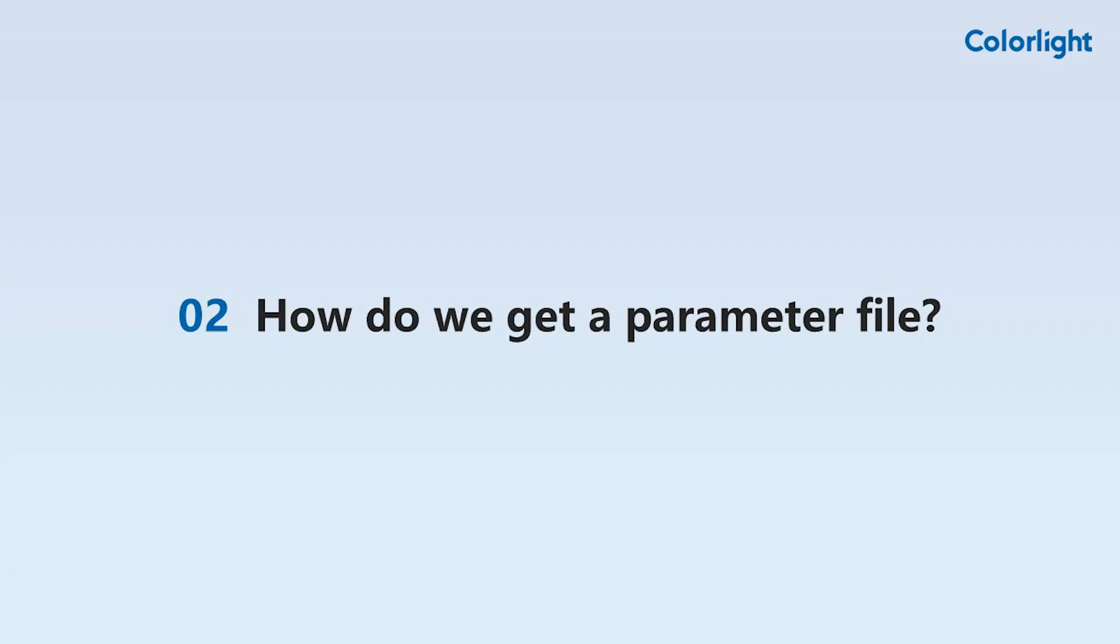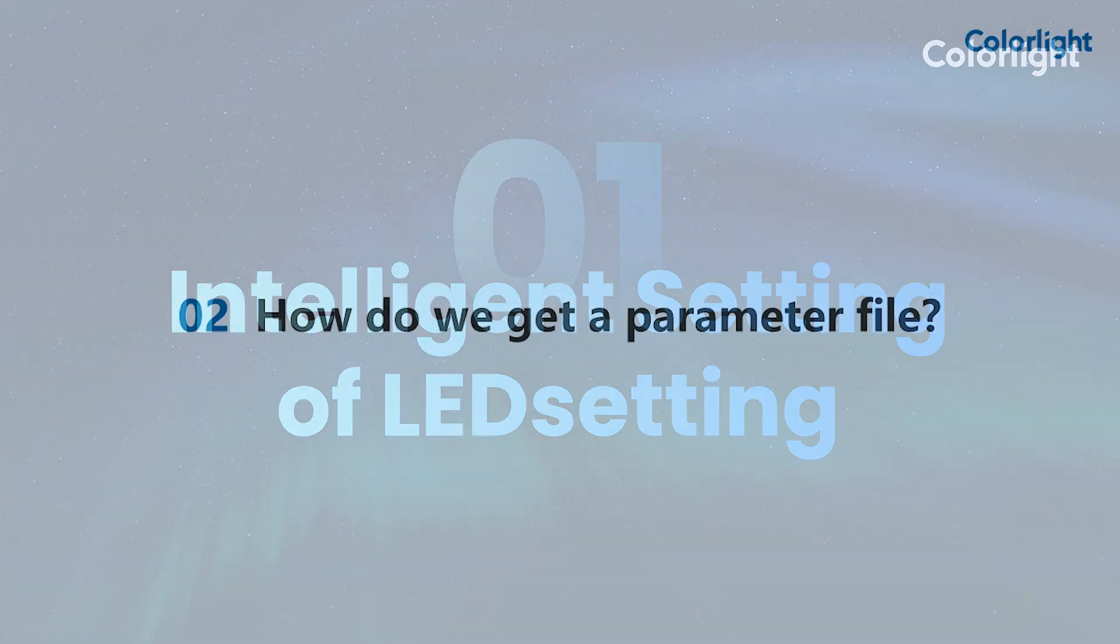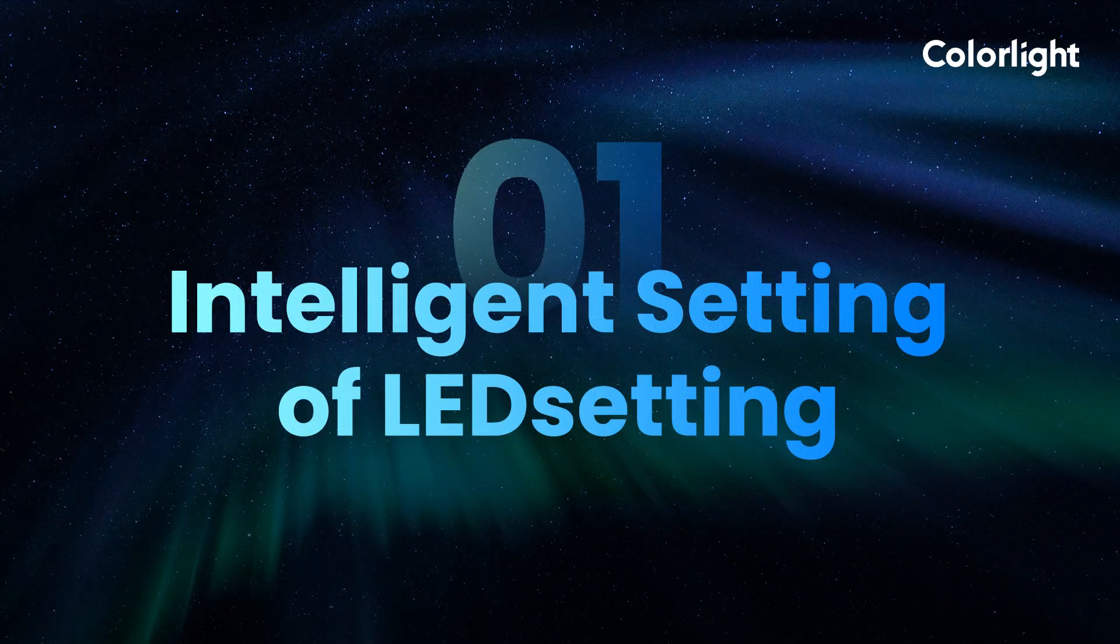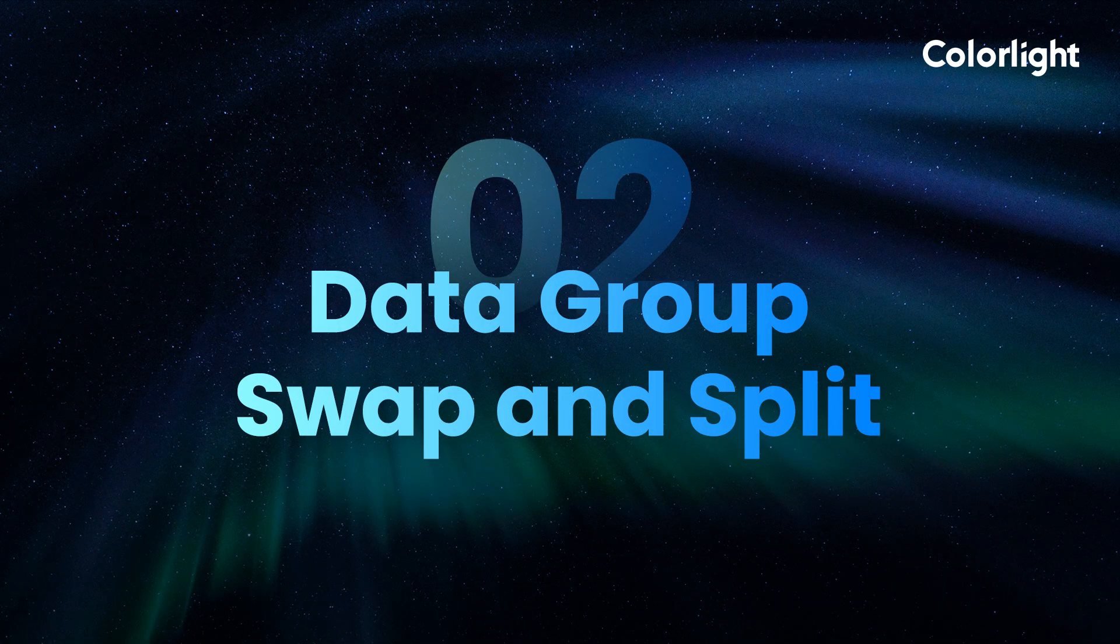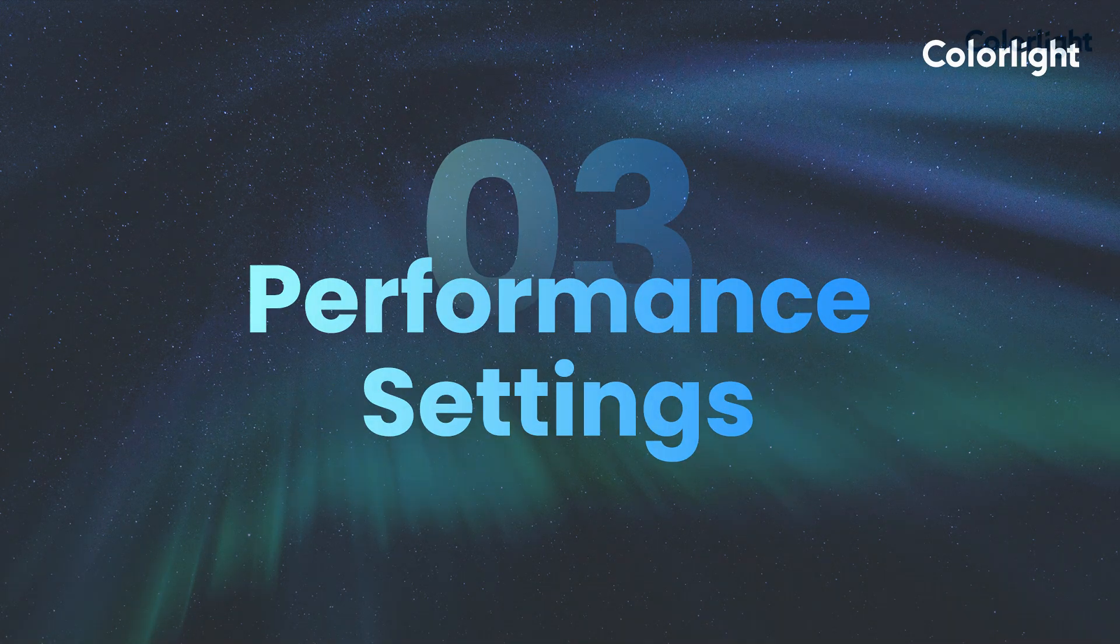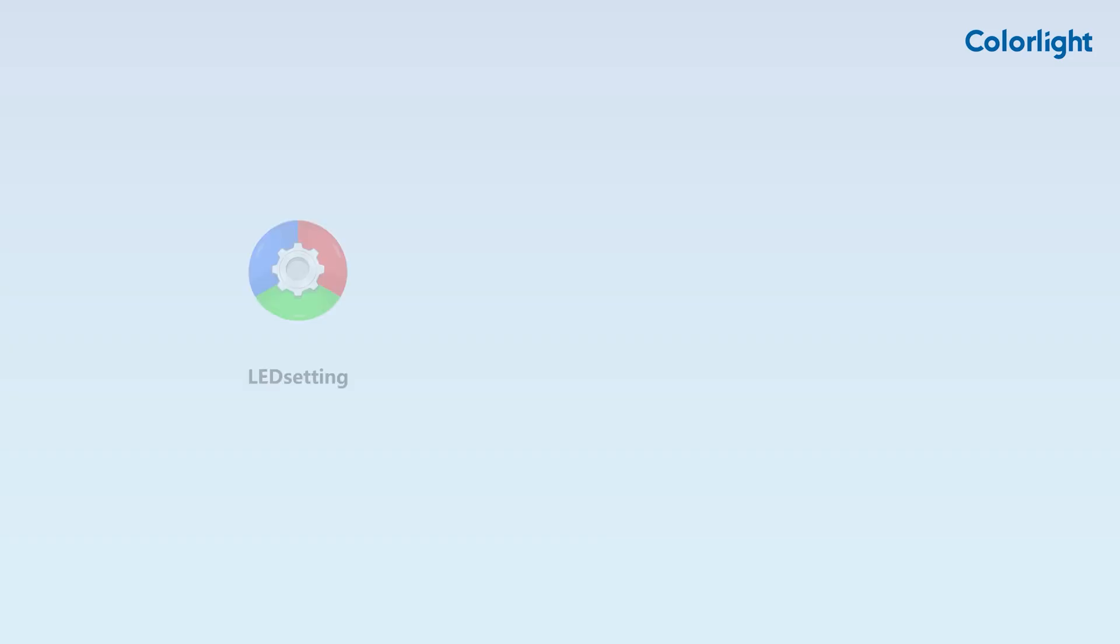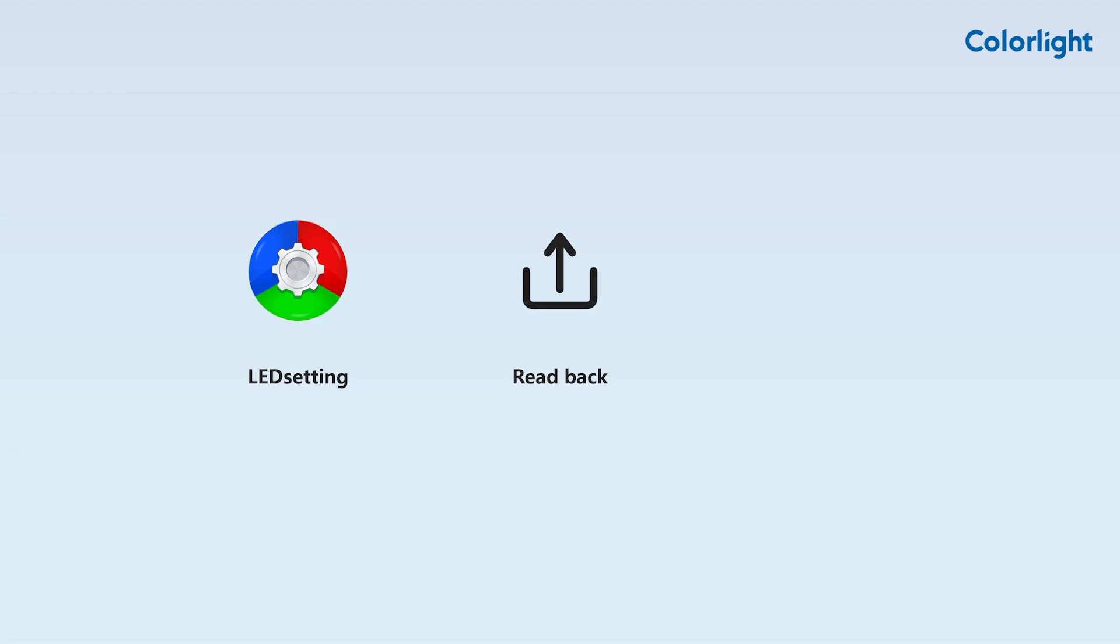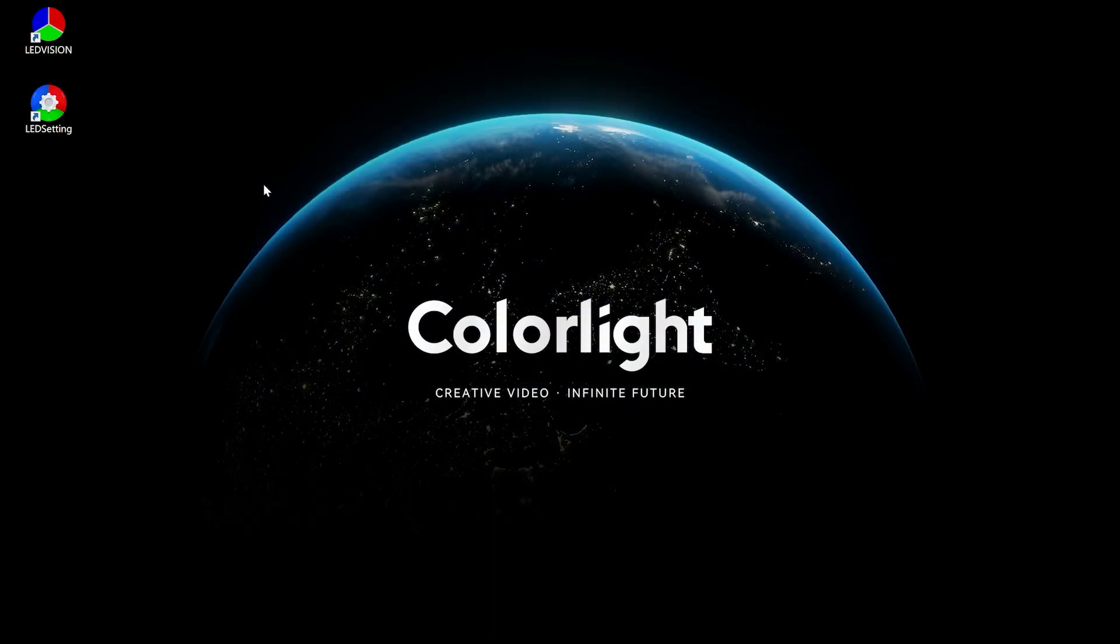Second, how do we get a parameter file? The first method is to make a parameter file by referring to tutorial videos 1 to 3. We can use LED setting software to configure the receiving card parameters and save them as RCVBP parameter files. The second method is using the LED setting to read back the previously saved parameter file from the flash memory of a functioning receiving card. Lastly, you can contact your supplier to provide the parameter file corresponding to the module.